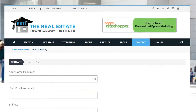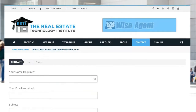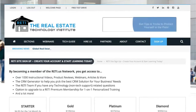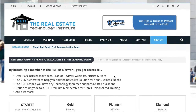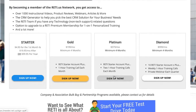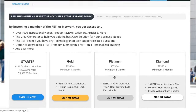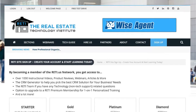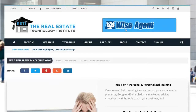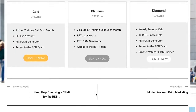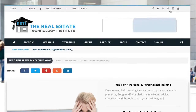Contact is pretty self-explanatory — if you want to get a hold of us or ask a question, you fill out this form to reach us. Under Sign Up is the ability to create your own RETI account. We either have the basic starter account where you get access to the entire RETI site, or our premium accounts called gold, platinum, and diamond, which involve one-on-one training.